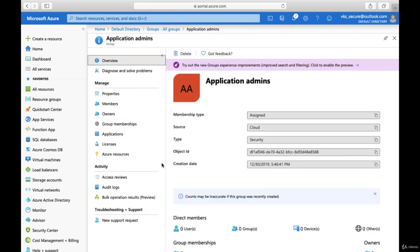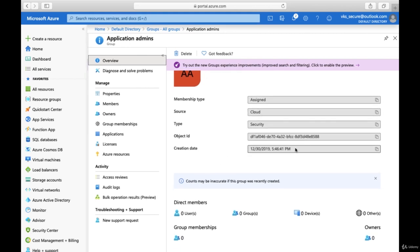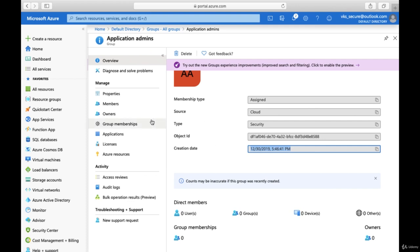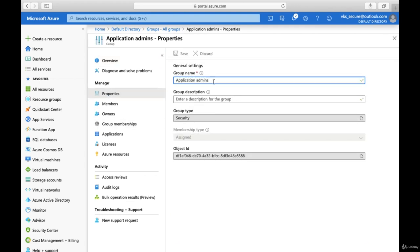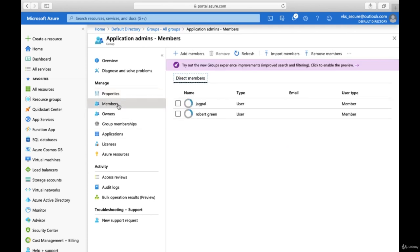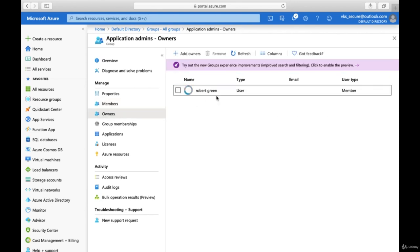If you click on Application Admin, just like user settings there are group settings as well. It gives you information about the membership type, when it was created, and all that. Under Properties you can see the Application Admins description which we provided, and who the members are — we added two members, JackPal and Robert Green — and who the owners are, who will be able to manage this group.